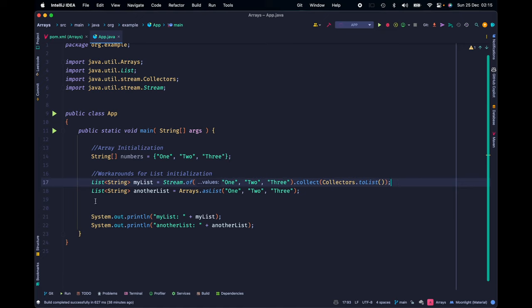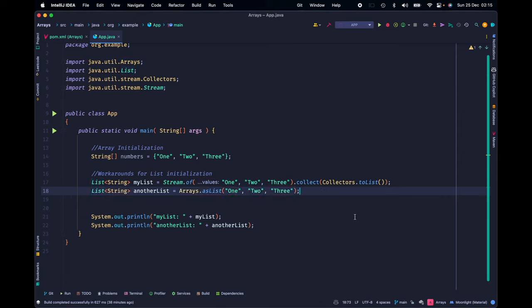In the next line, we are declaring a variable named anotherList. That one is instantiated using the asList function from the Arrays class.